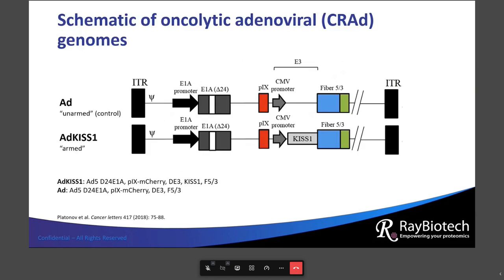This type of adenovirus has been engineered with notable characteristics. First, it selectively replicates in cancer cells rather than normal cells, by virtue of a delta-24E1A mutation along with an altered CD46 receptor. This construct is also oncolytic, meaning it kills cancer cells once it enters them. Additionally, this conditionally replicative adenovirus, or CRAD, can express a therapeutic gene of choice — in this case, the tumor suppressor gene KISS1 was selected. The ADKISS1 genotype is referred to as the 'armed' phenotype, whereas the one without it is called 'unarmed' or the control. The genome also contains a fluorescent reporter protein called mCherry.